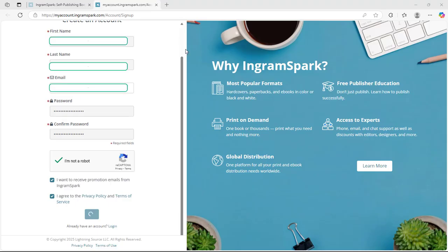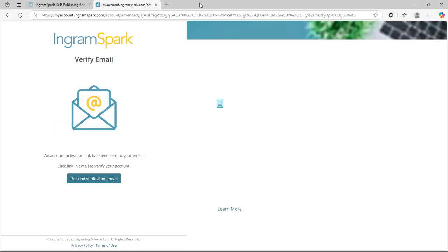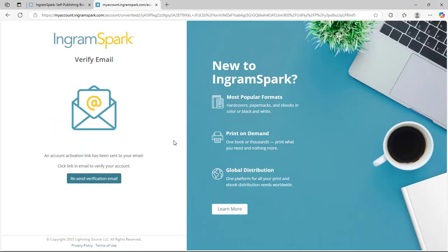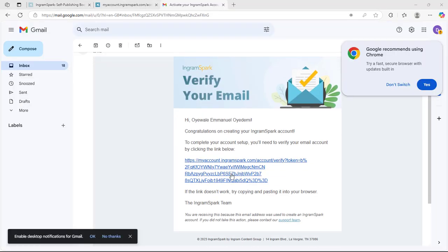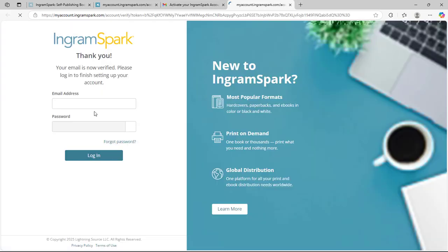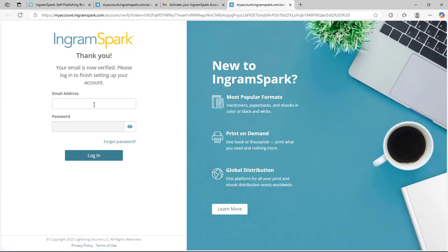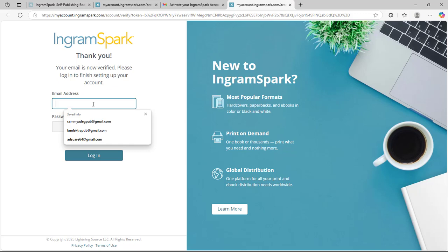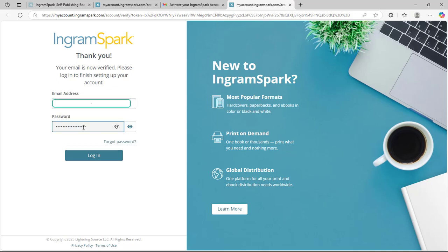Having put all your details, you click on 'Create an Account'. Then a verification email is sent to your email. You just have to click on the link in the email to verify your account, then input your email and login again to verify.